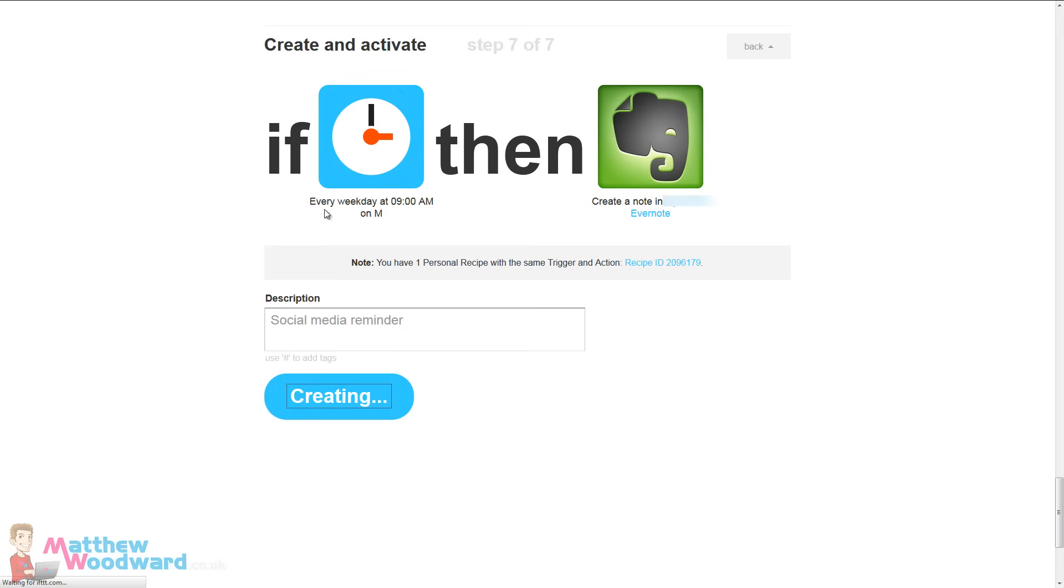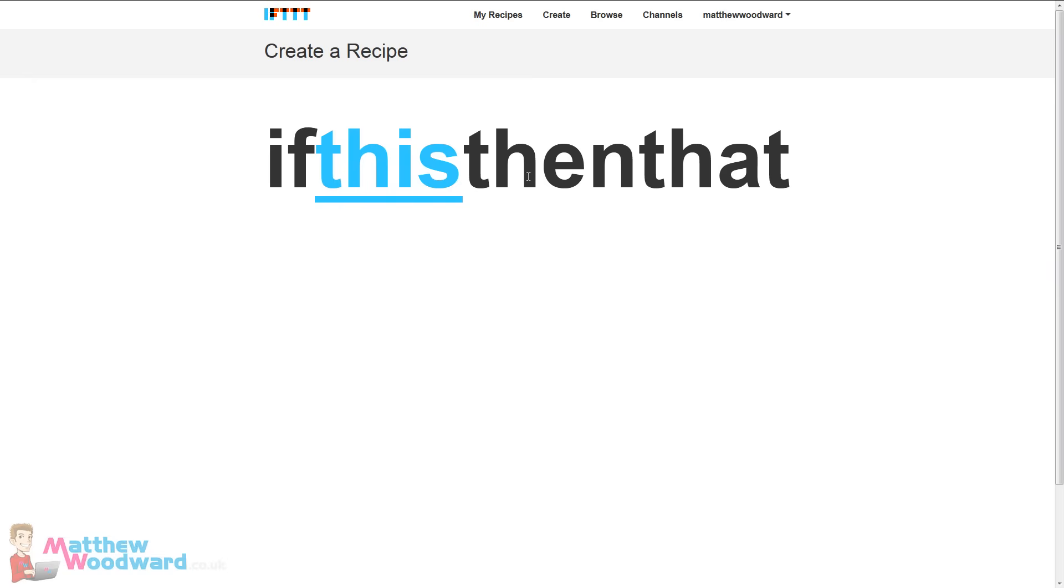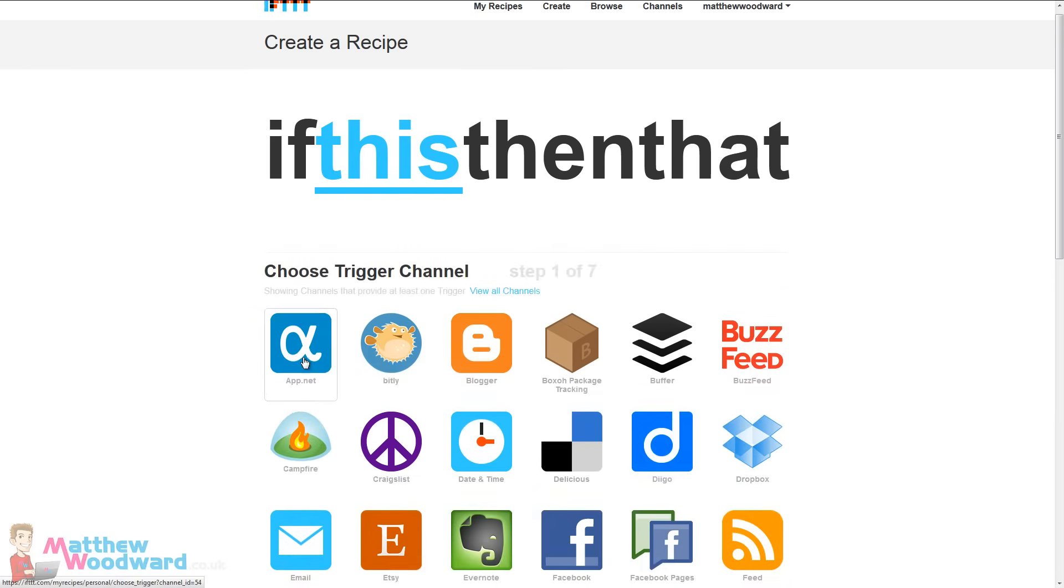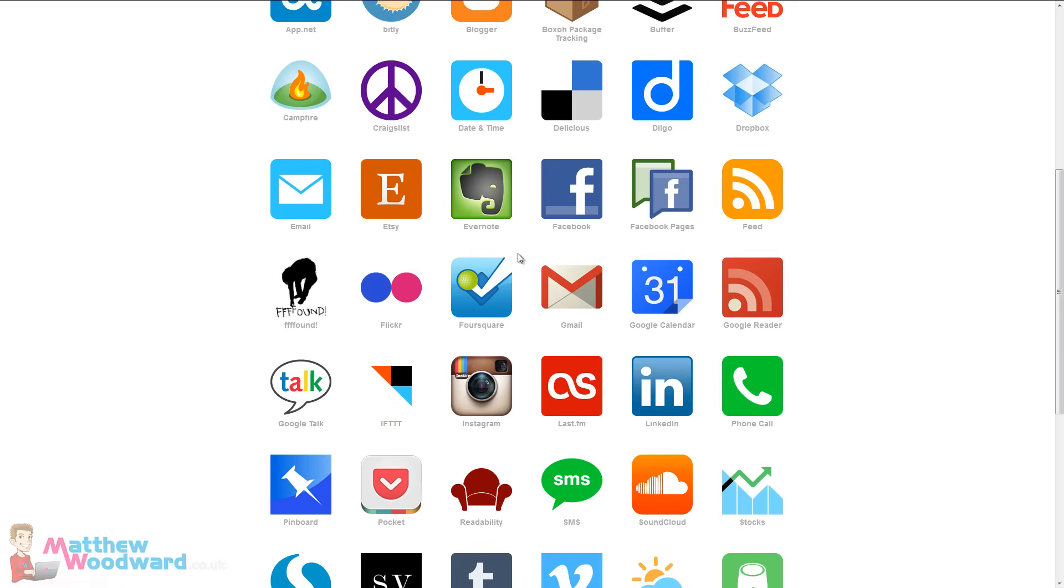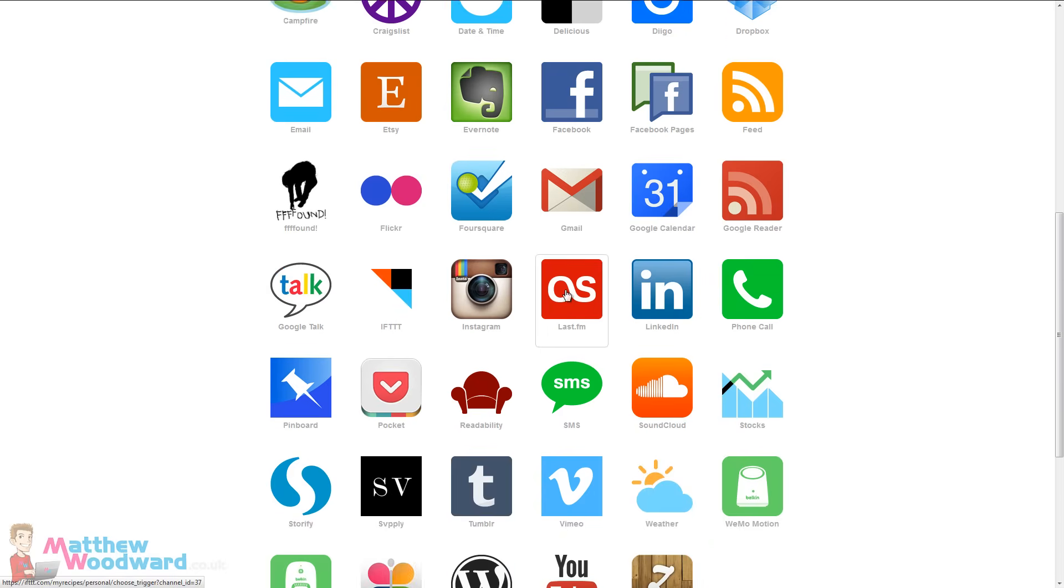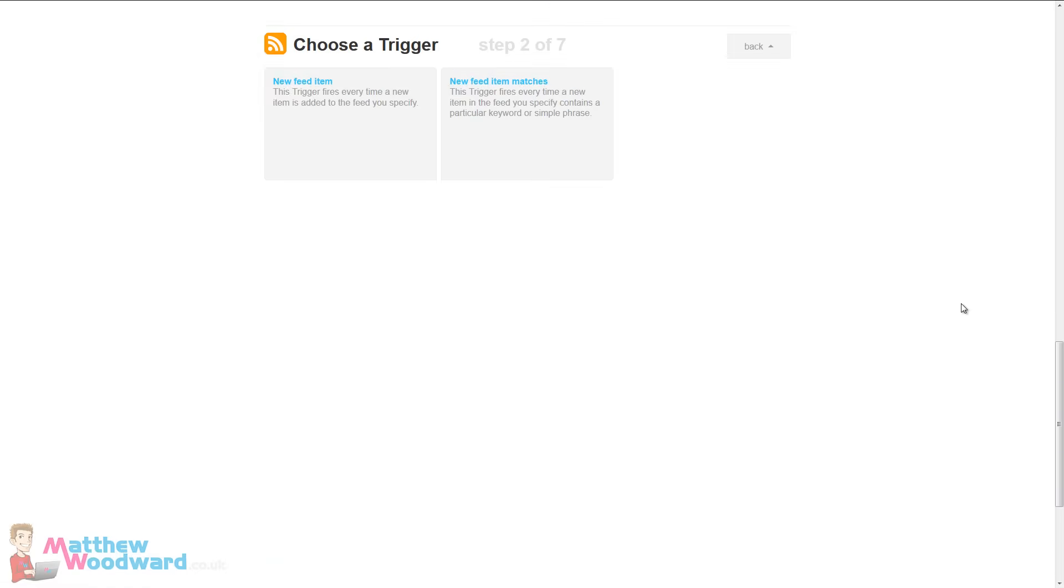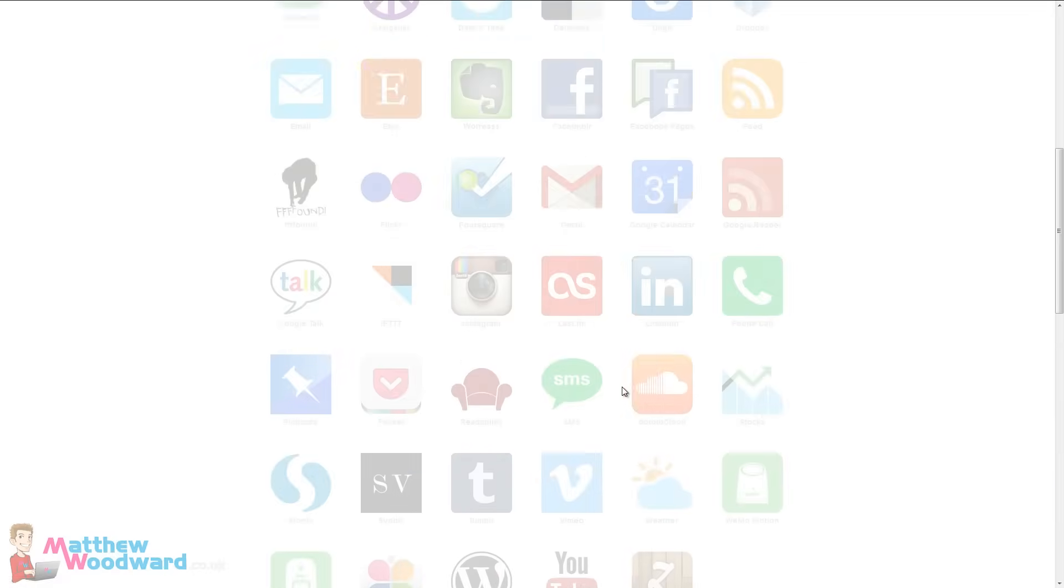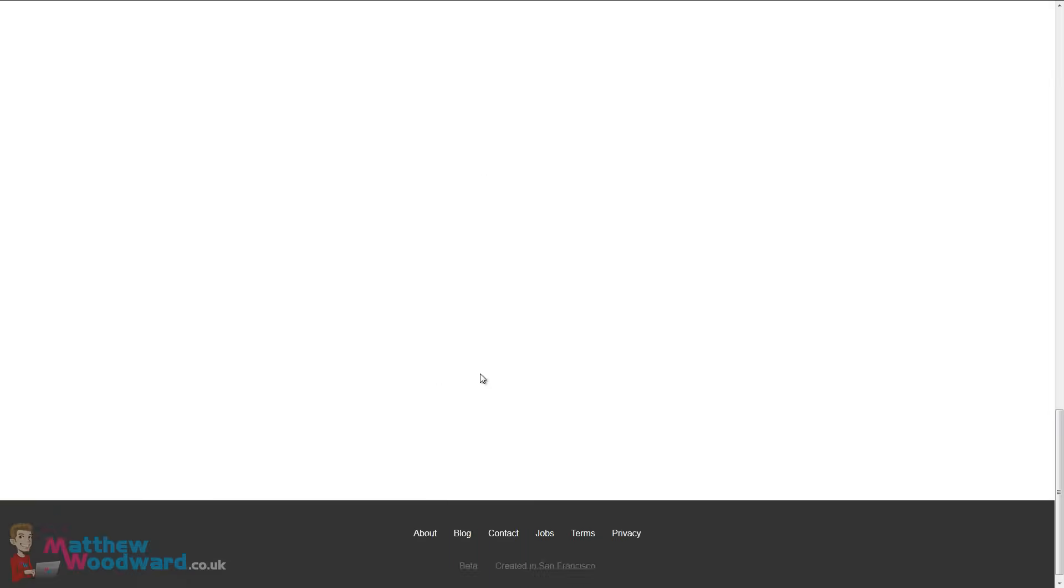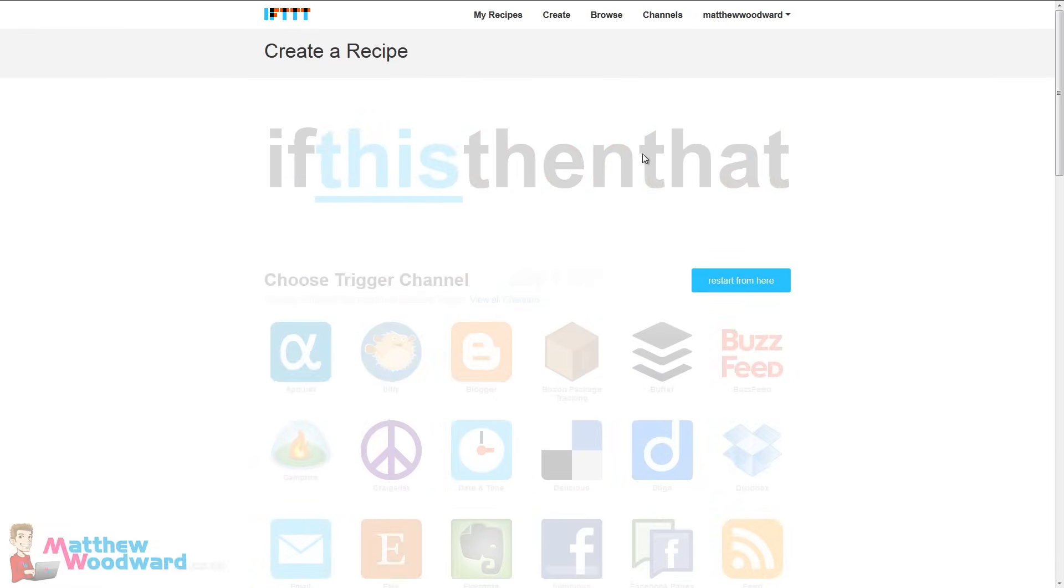So now every Monday at 9am a new note will appear in Evernote reminding me to reply to all of my social media messages. And you know creating recipes are really easy, it's always this interface. First pick your first service and the various triggers that that offers, you know RSS feed, and then you pick your second one. So that's how you create your own recipes, it's really really simple.